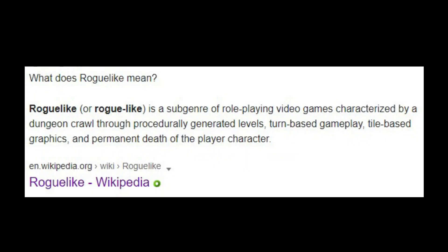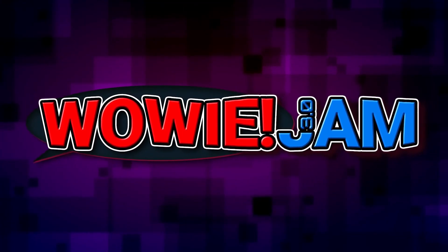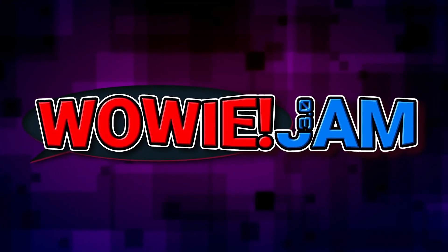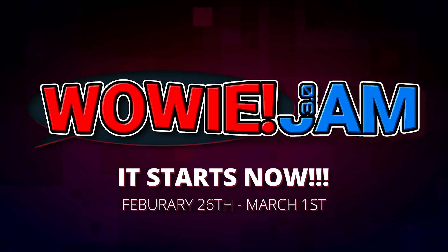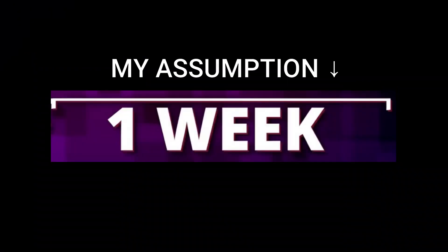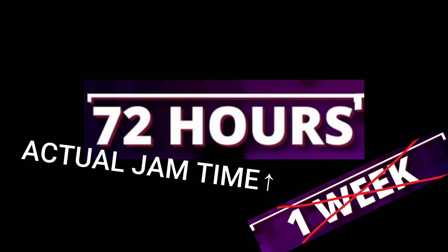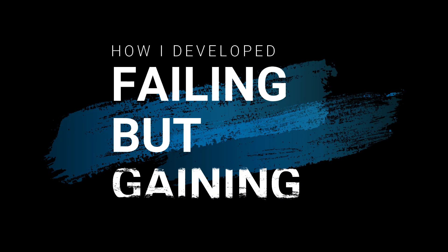I ended up deciding to participate in Wowie Jam 3.0. Funnily enough, at first I didn't really check the time limit and thought it was a week long. It turned out the jam was just three full days and it seemed like I had too big an idea for such a short term. But a man must take risks and I chose to give it a shot no matter what. And here is a story about failing by gaining.